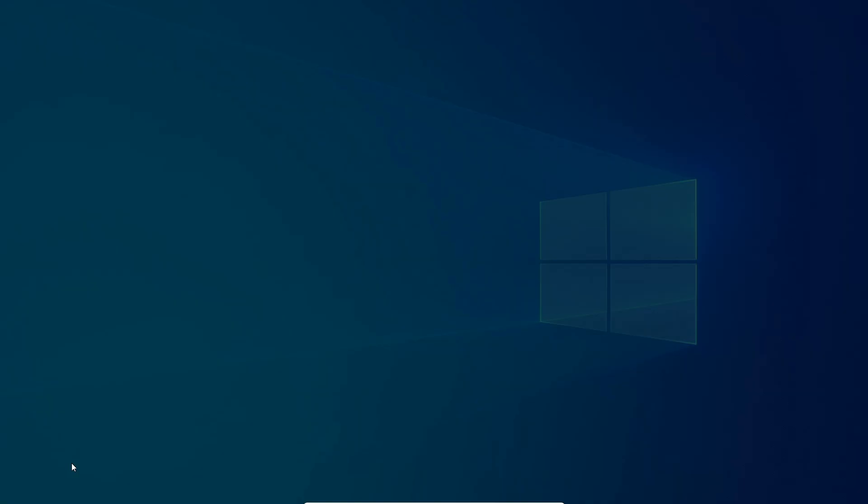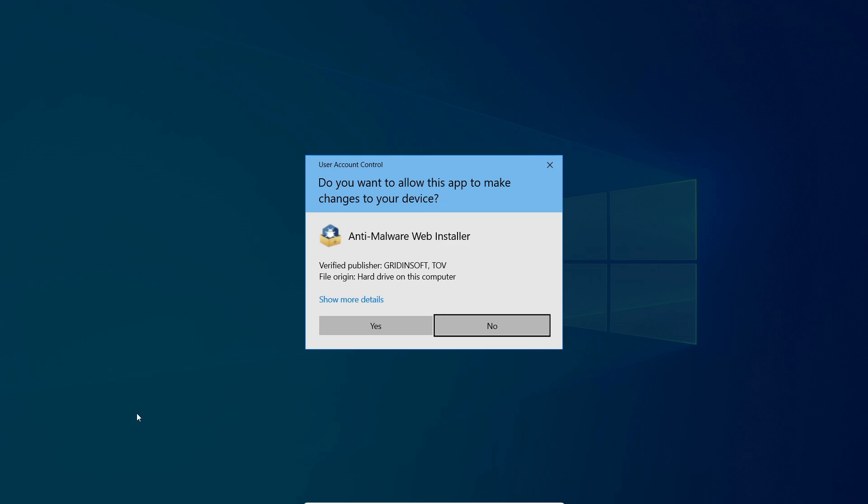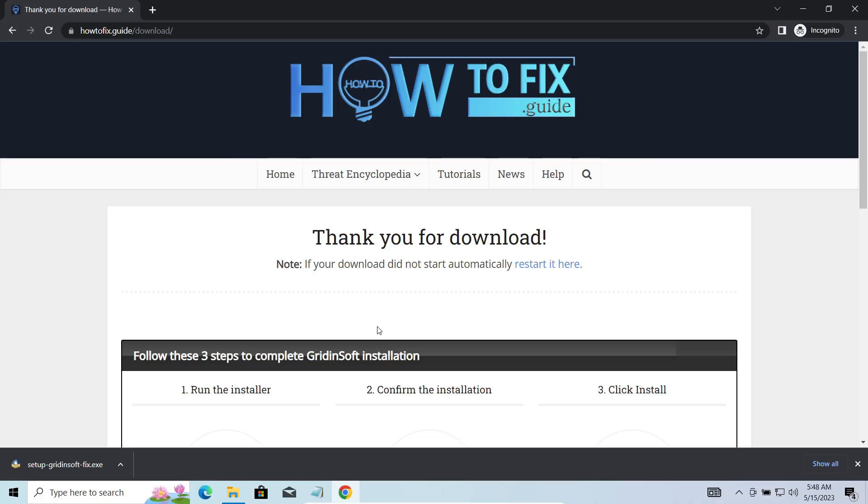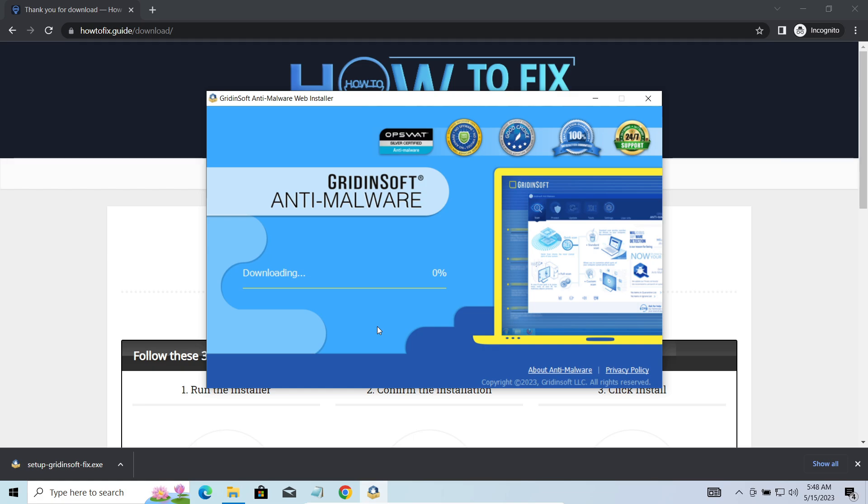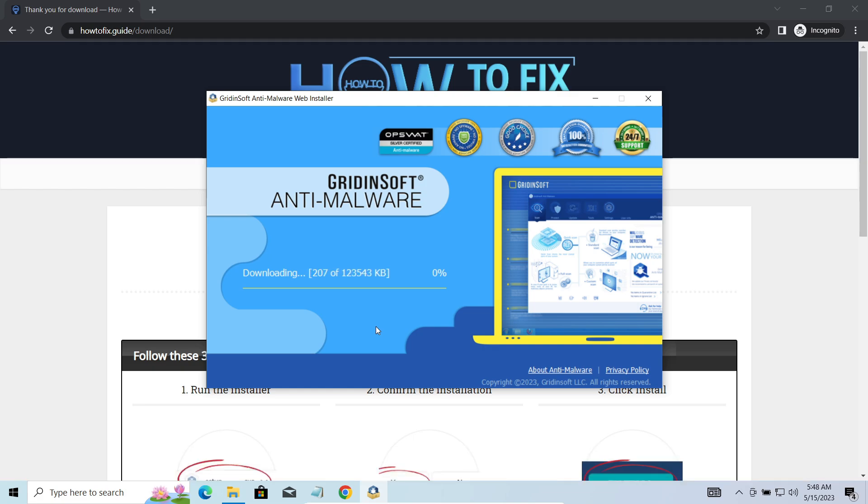I'd recommend you to use GridinSoft Anti-Malware for that purpose. Let's download, install, and run it. And meanwhile, I will tell you a bit more about the threats related to VAPO ransomware.